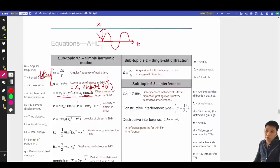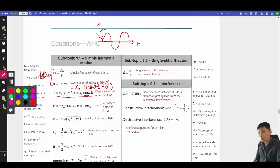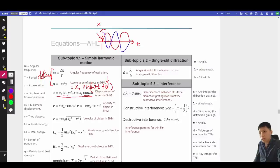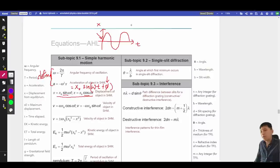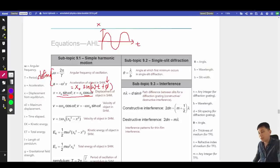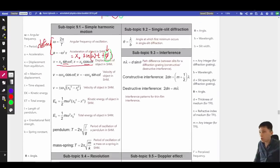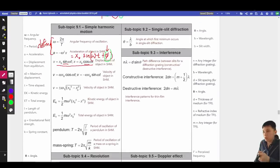In another case, if you start from the amplitude, you should use cosine. Or if the object doesn't start at zero or the amplitude — it starts from somewhere in between — you'll need to figure out what φ is. Just look at the situation and apply the most suitable form. For velocity in the next slide, it's very similar to what was mentioned for displacement.